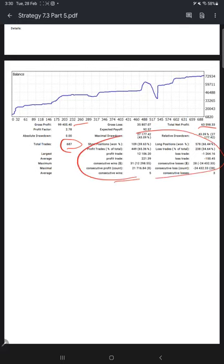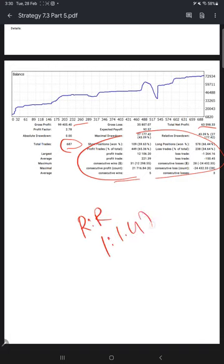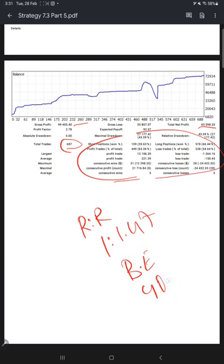If we calculate the risk reward for this account, it comes to one is to 1.47. And if we calculate the break-even for this account to survive without making loss, we need 40.48% accuracy required.